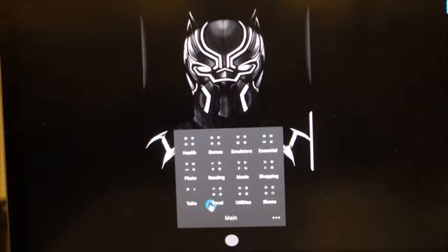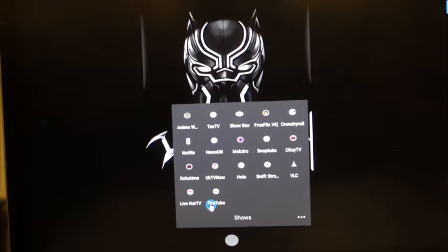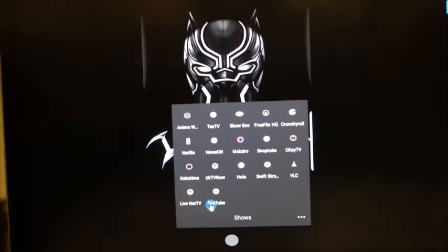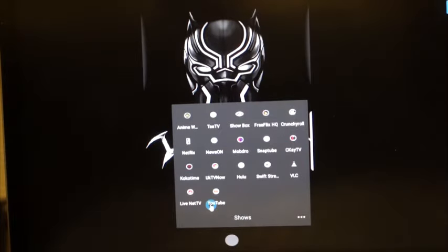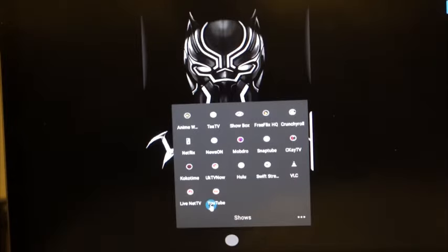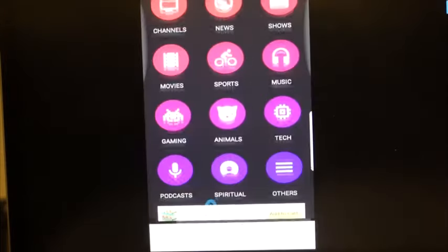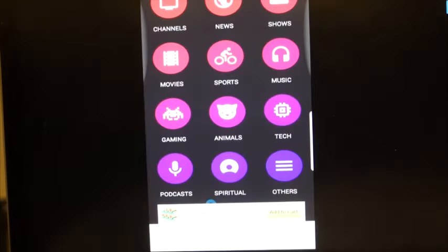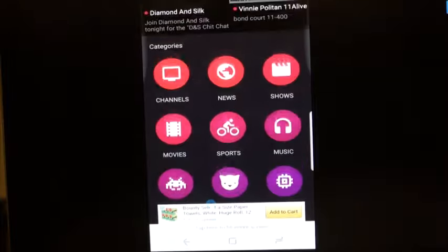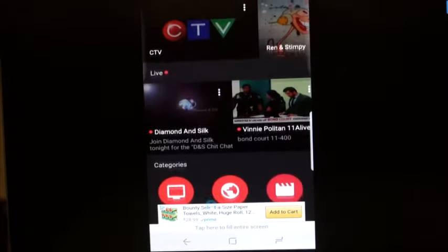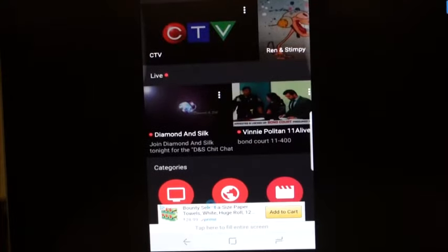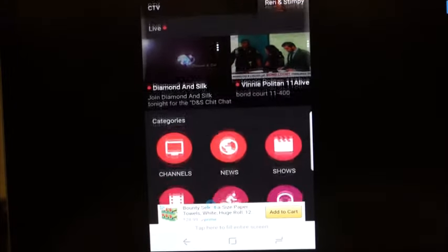So this is basically one of the streaming apps that you can get from that top tutorials page that I told you about earlier. You got Mobdro, you got Swift Stream, you got UK TV Now, Live TV Net, there's ones that I haven't used yet, Free Flex, TTV. But again, my main go-to is Mobdro. You can't go wrong with Mobdro because of its stability.